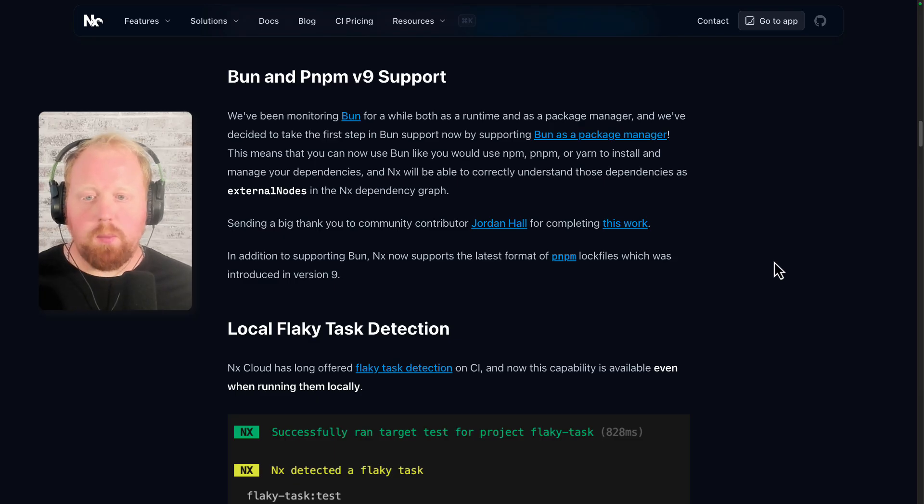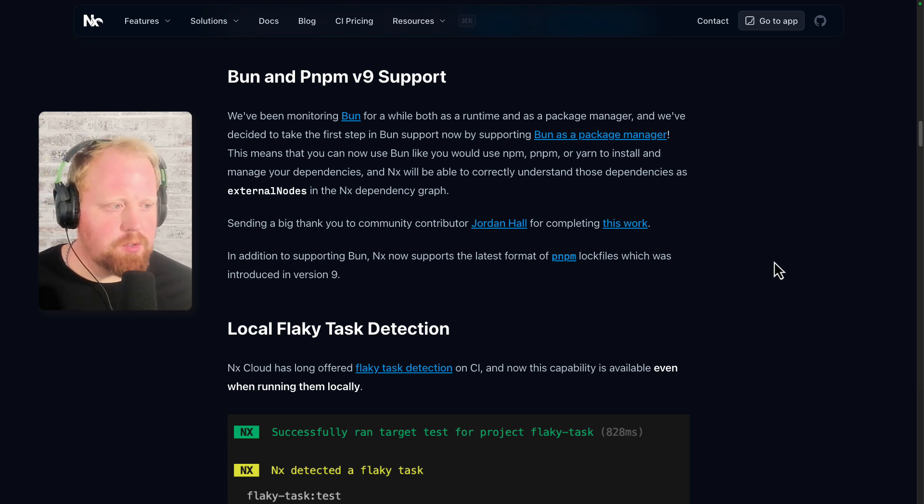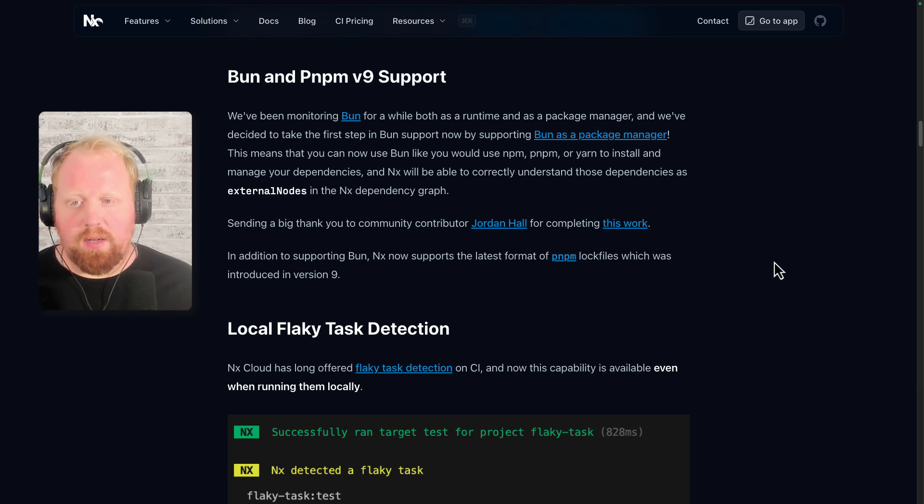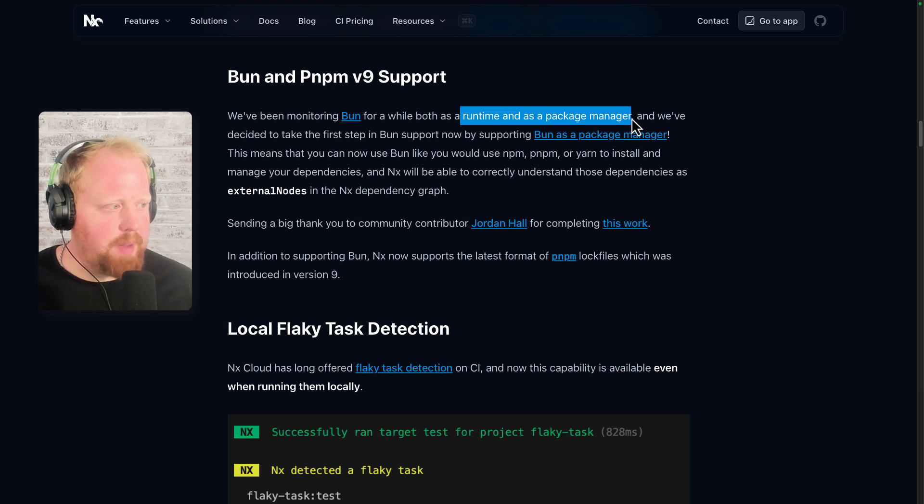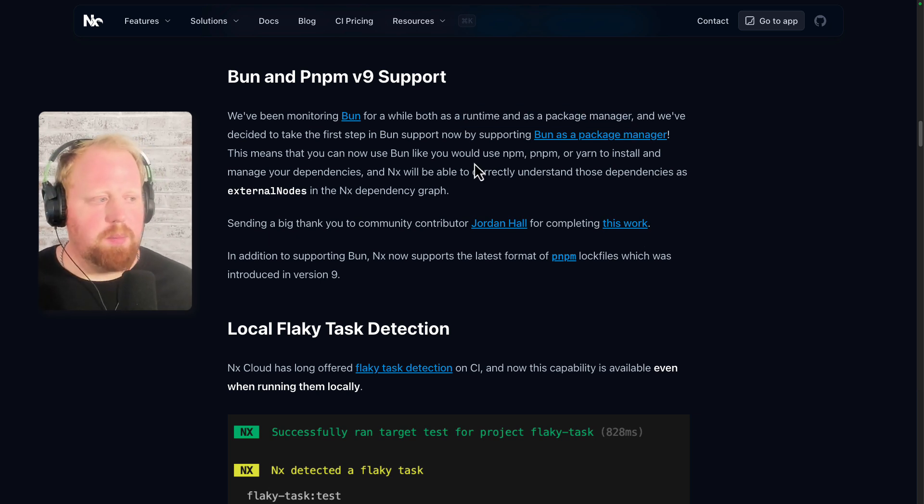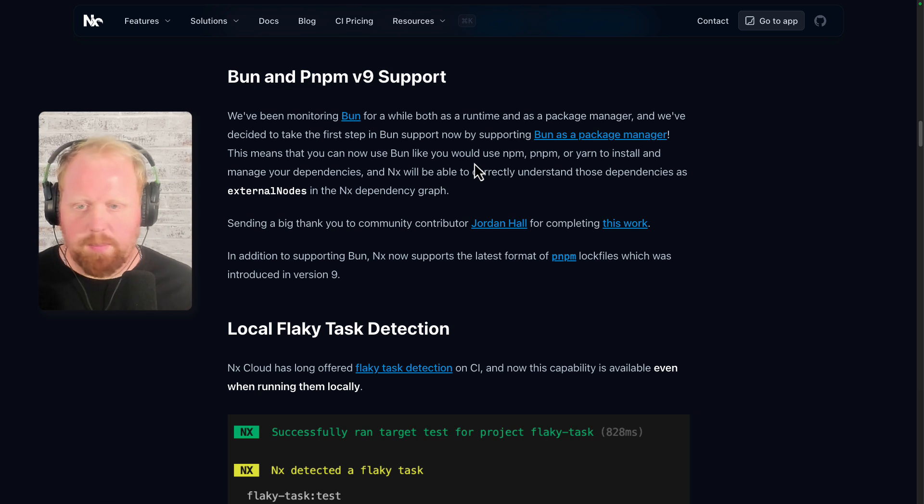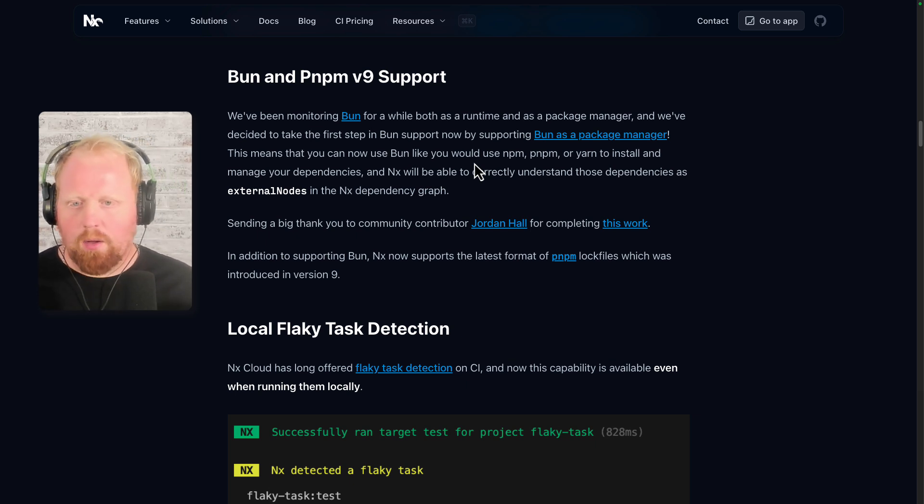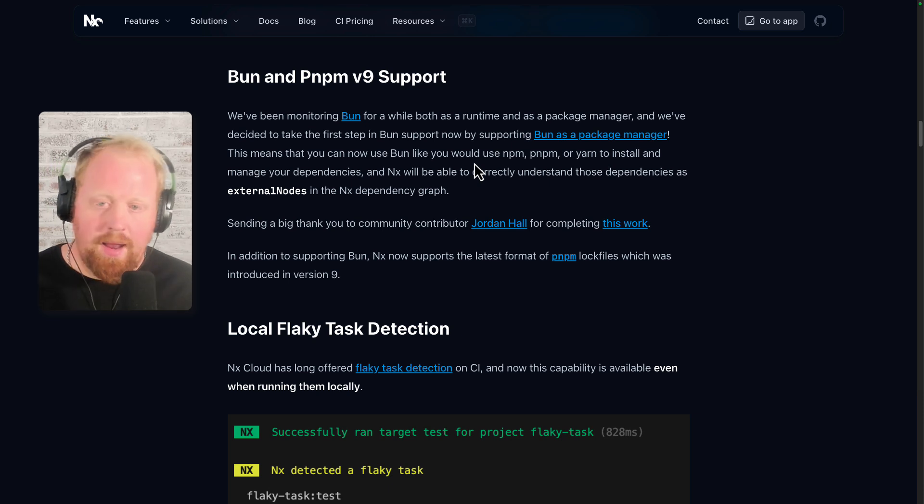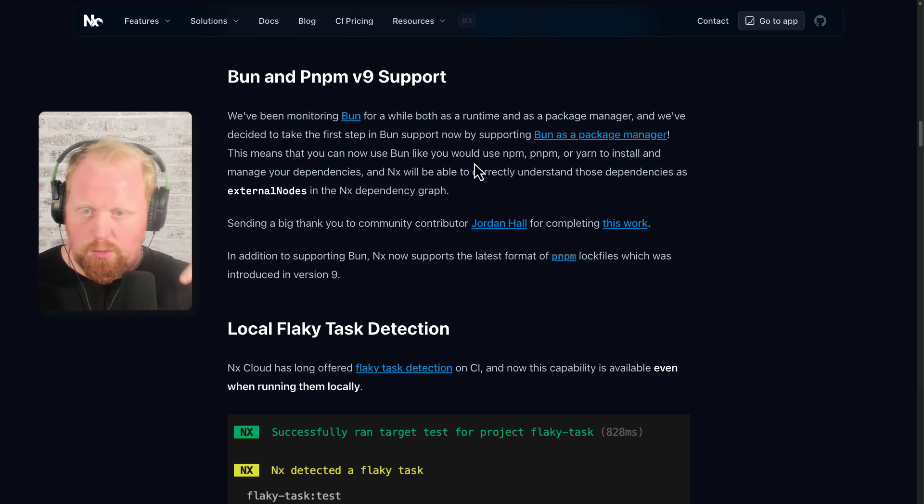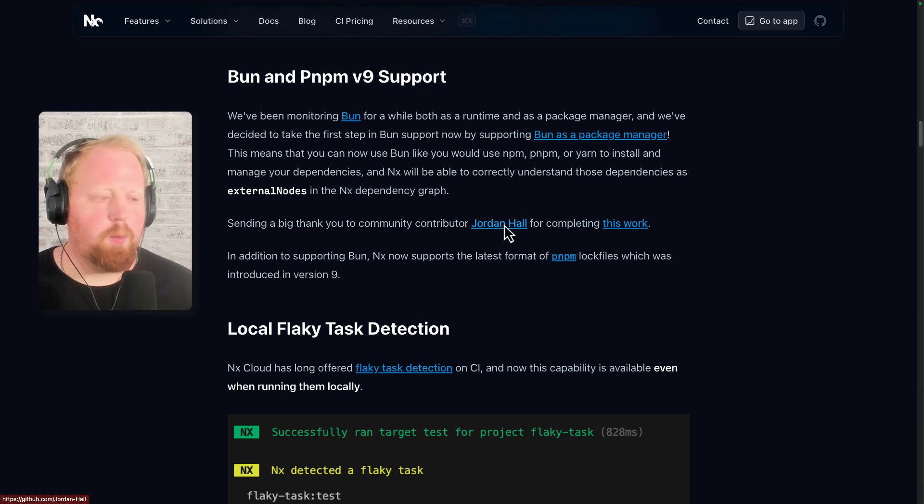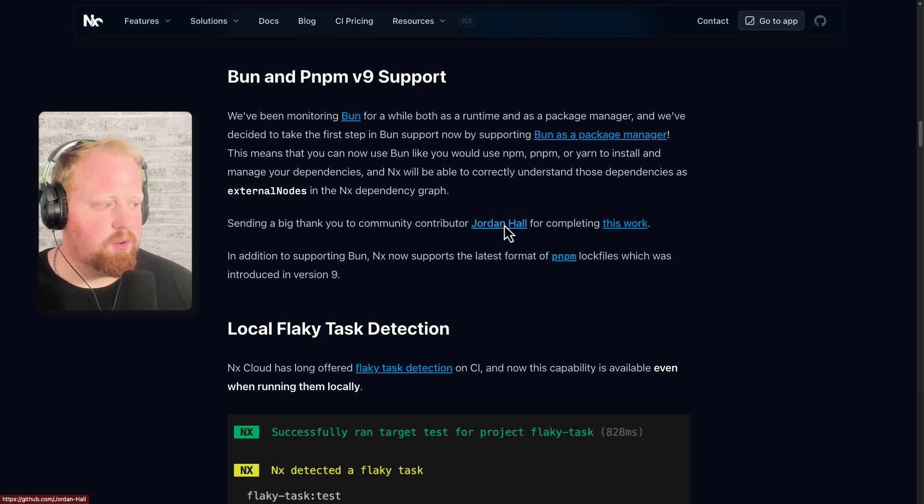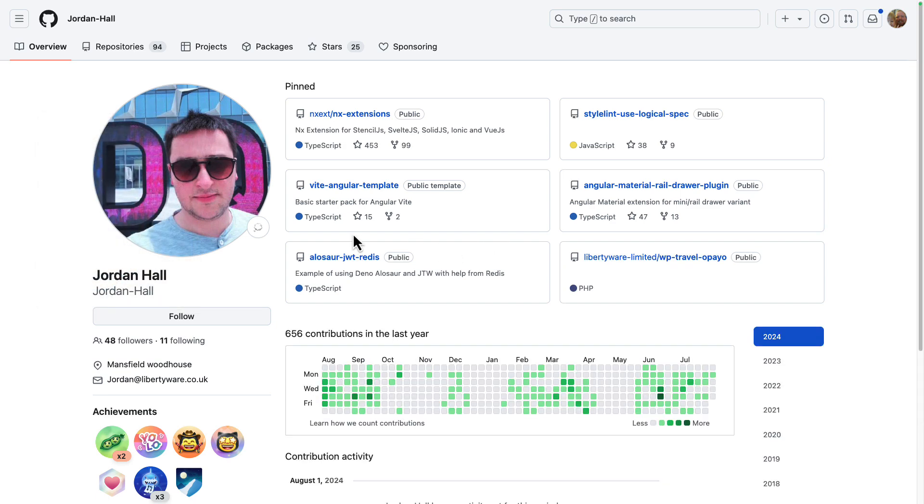Next up, we have support for Bun and PNPM version 9 as package managers. We've actually been monitoring Bun now for a while, both as a runtime and as a package manager. And we've decided to take the first step in Bun support by now supporting Bun as a package manager. So now you can use commands like Bun install, Bun add, all the package manager commands, and NX will be able to understand the external dependencies it needs to be able to tie your project to the dependencies to be able to put together its graph. We wanted to send a huge thank you to community contributor Jordan Hall for completing this work.